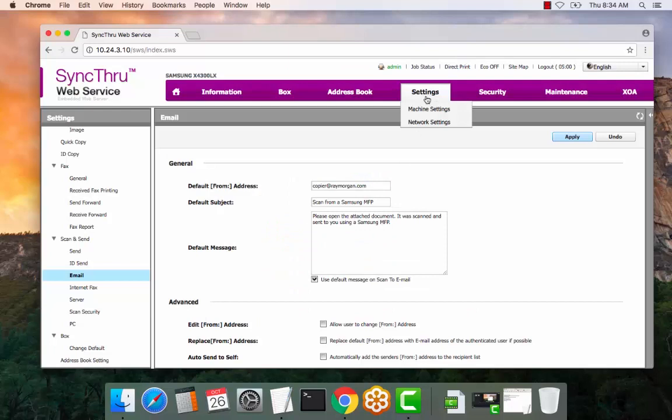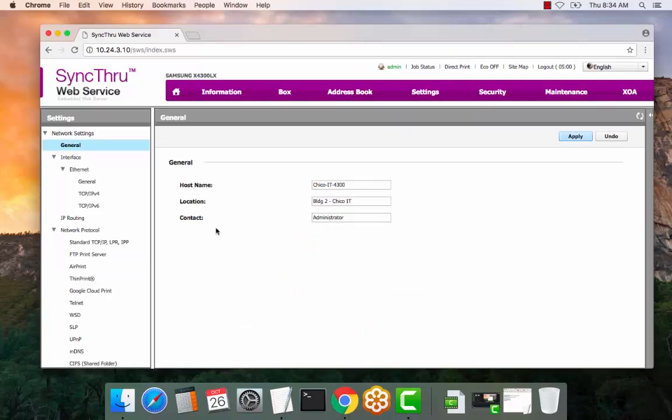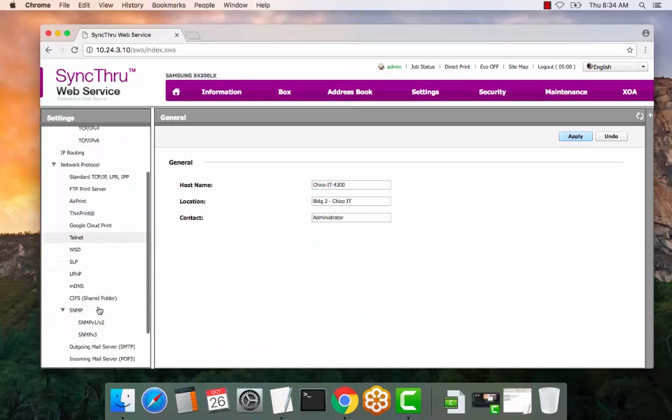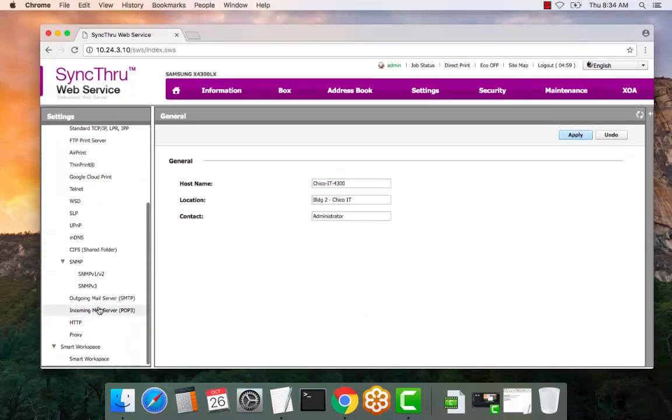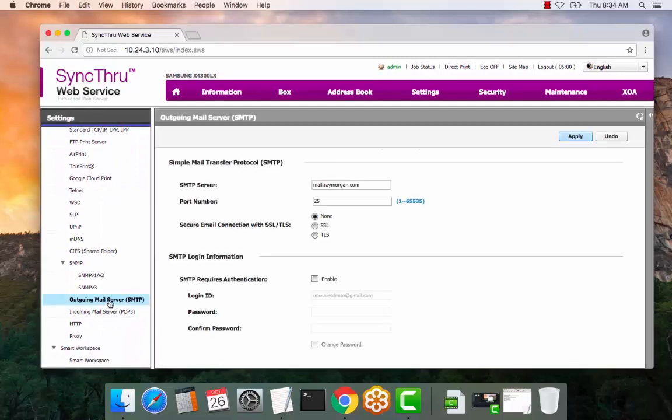Select settings, network settings. Scroll down on the left to SMTP outgoing mail server.